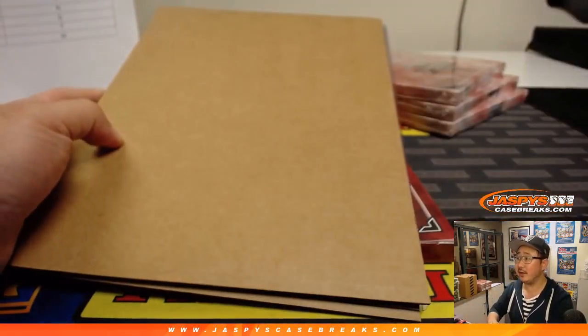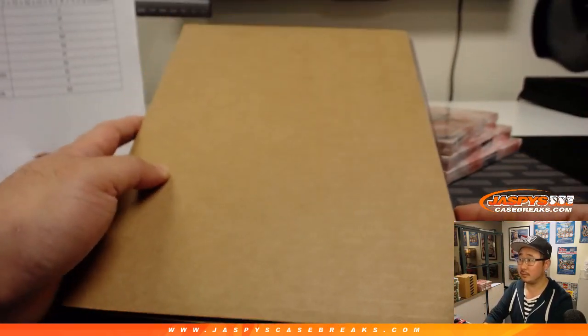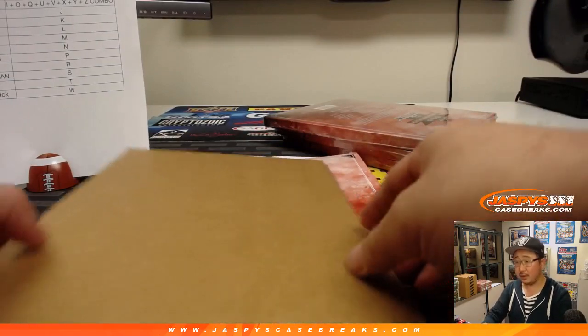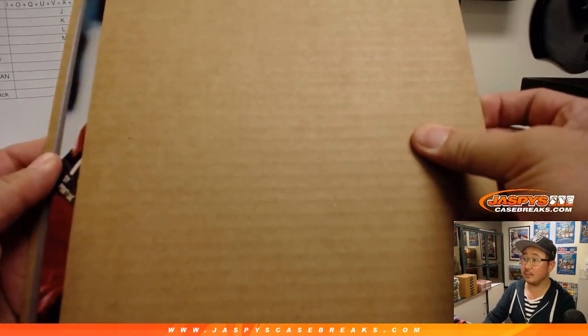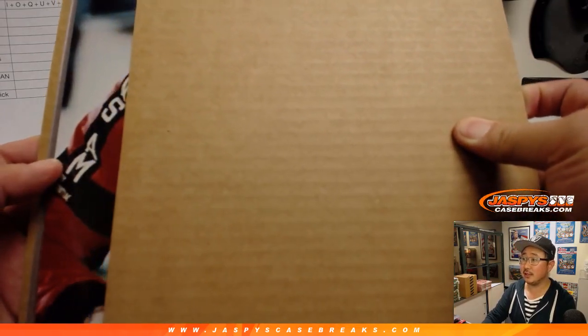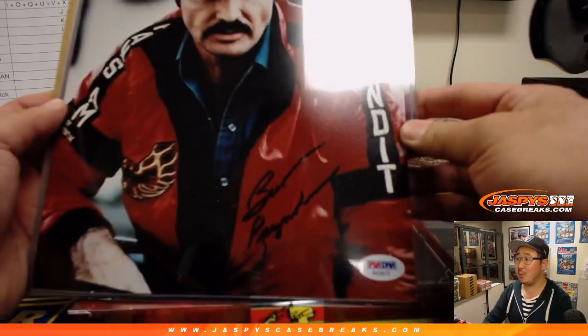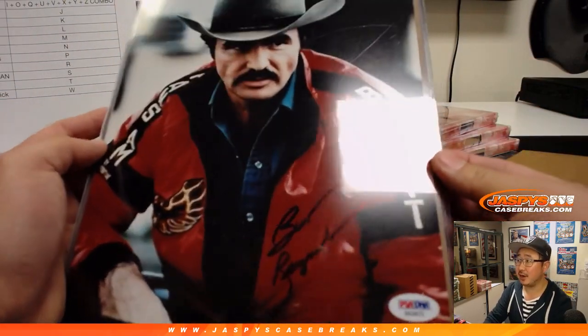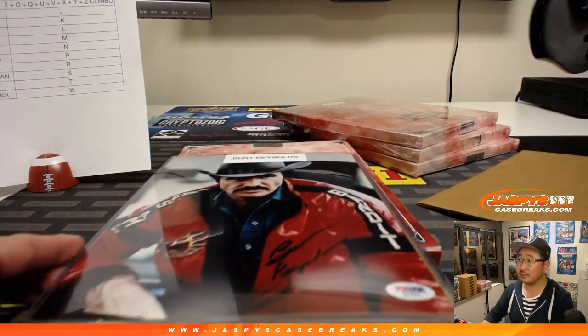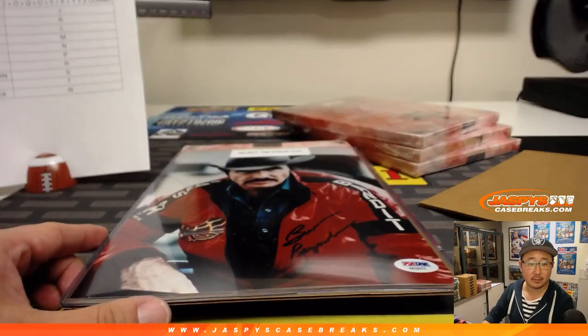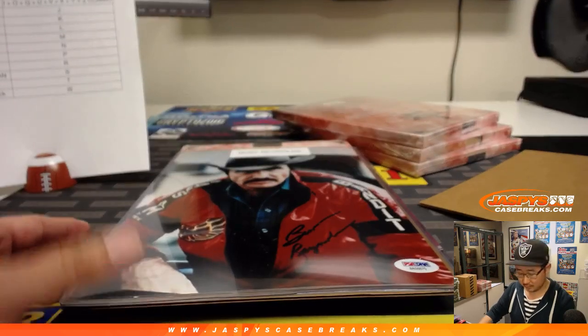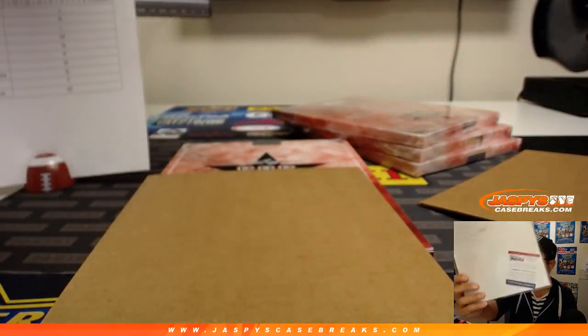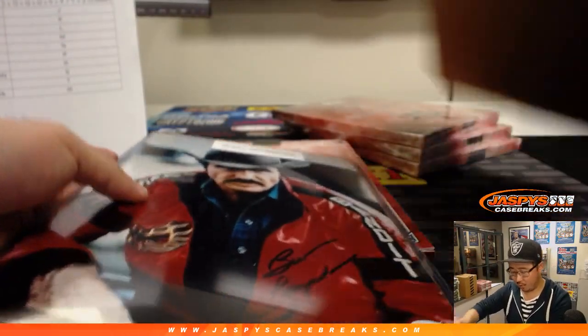Alright, first person is Burt Reynolds. Nice. Sorry, there's a bit of a glare from our studio lights here, but there it is Burt Reynolds. There's his autograph there, PSA DNA'd. You got the PSA DNA card on the back.